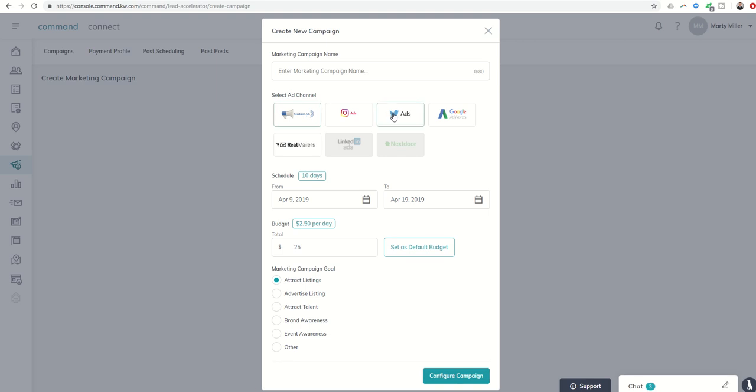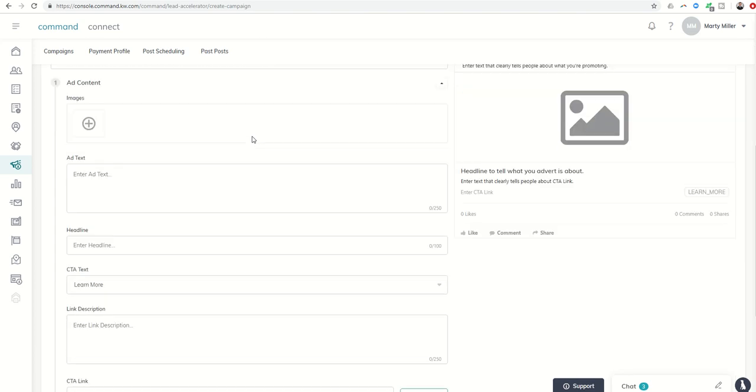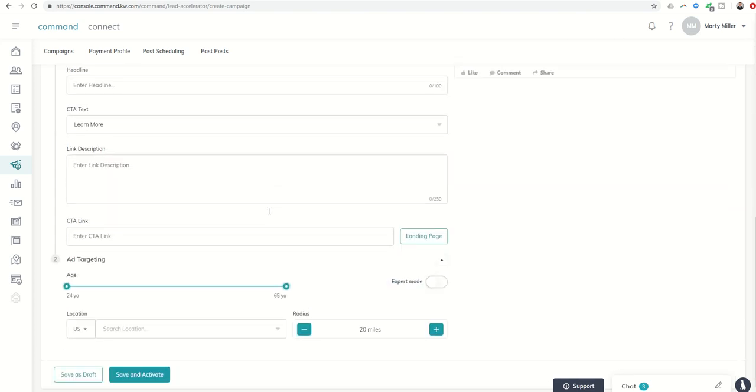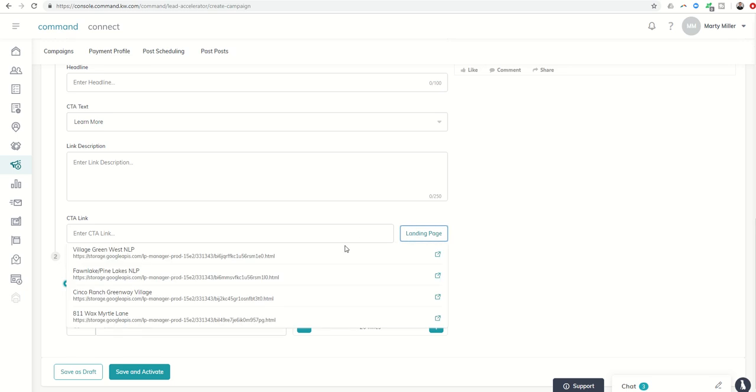So Facebook and Twitter, and we're going to call that test, and configure the campaign real quick. There we go, and now down here to the call to action link, you can see that instead of attempting to find that link, you can just click on landing page.